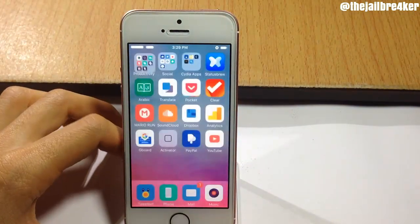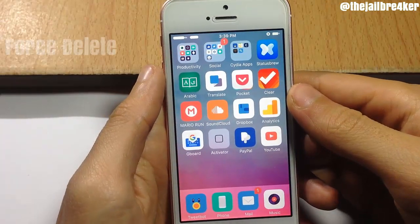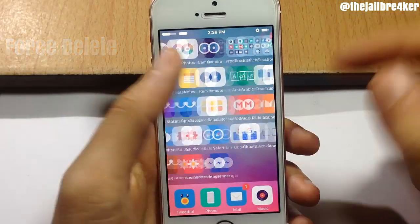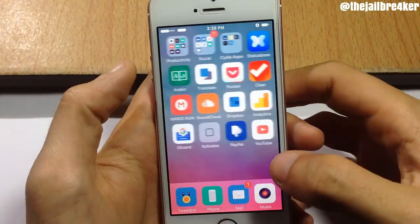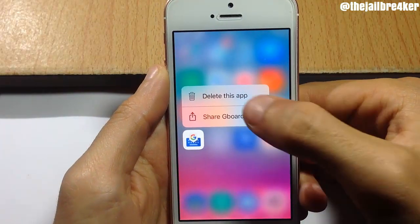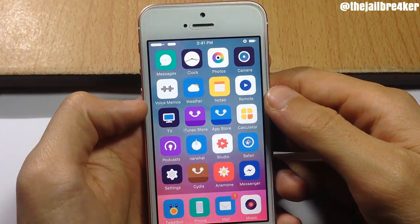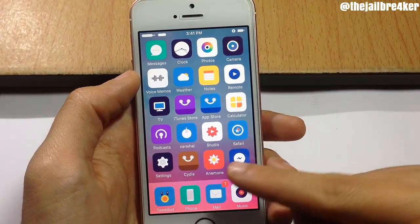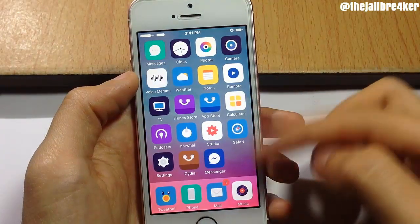The first tweak in the list is called Force Delete, which allows you to delete applications using 3D Touch functionality. Instead of tap and hold on apps and tapping the close button to delete applications, simply force touch on any app and you can see an additional option that says 'Delete this app.' Tap on it and the application will be deleted. You also have an option to hide stock applications or ones installed from Cydia.